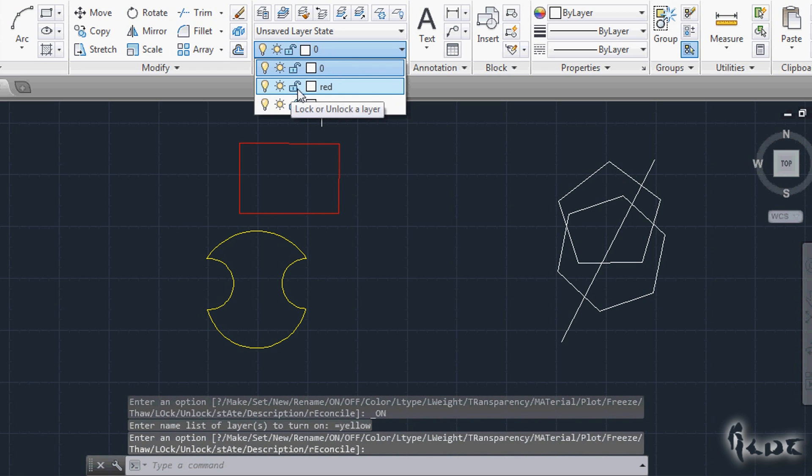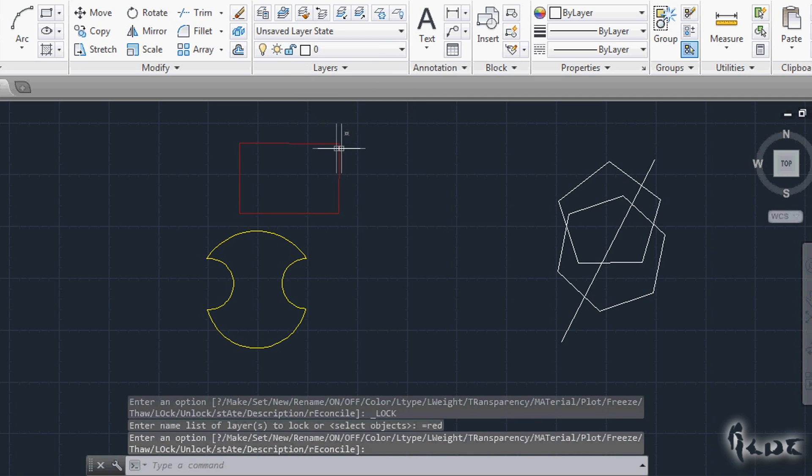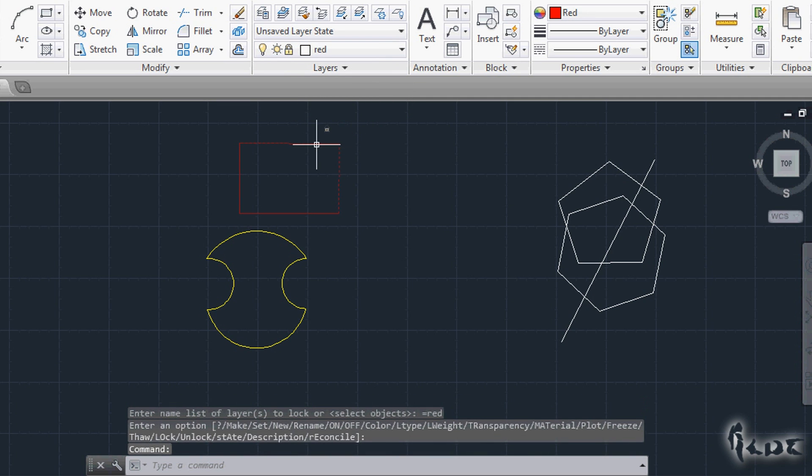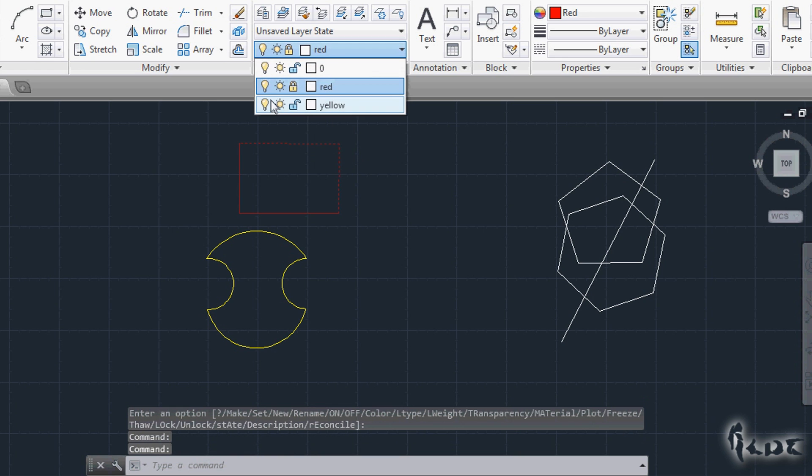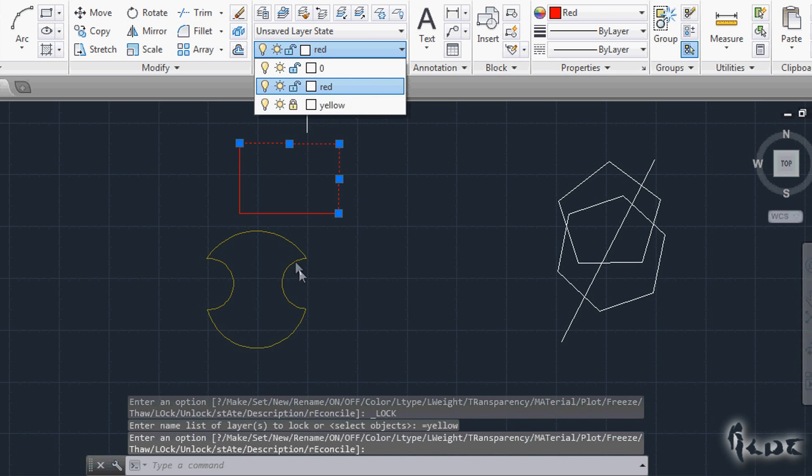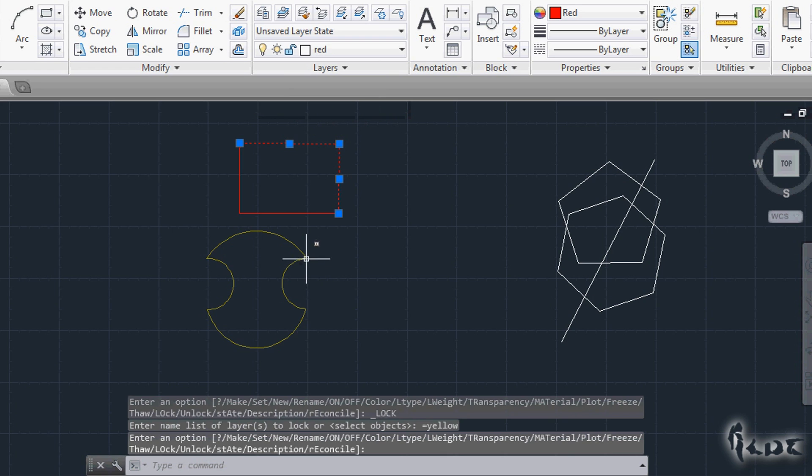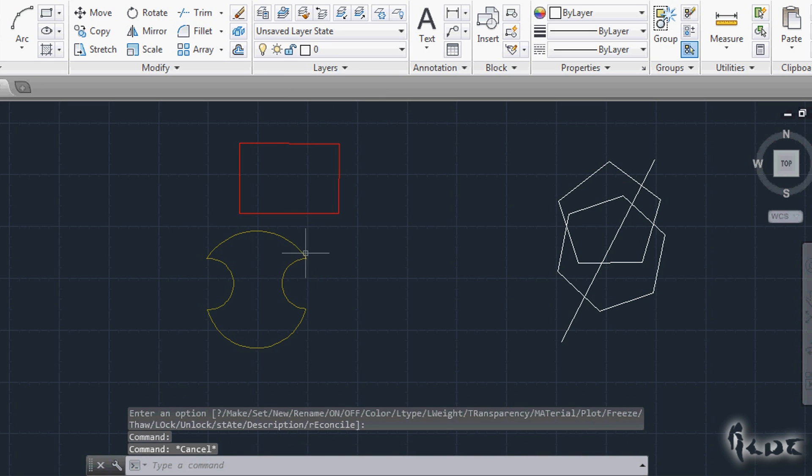Last important one is the lock icon. This simply blocks all the objects belonging to such layer, so that you can see them, but you can't actually edit or move them in any way. Use lock or the first icon depending on what you actually need to see and to do.